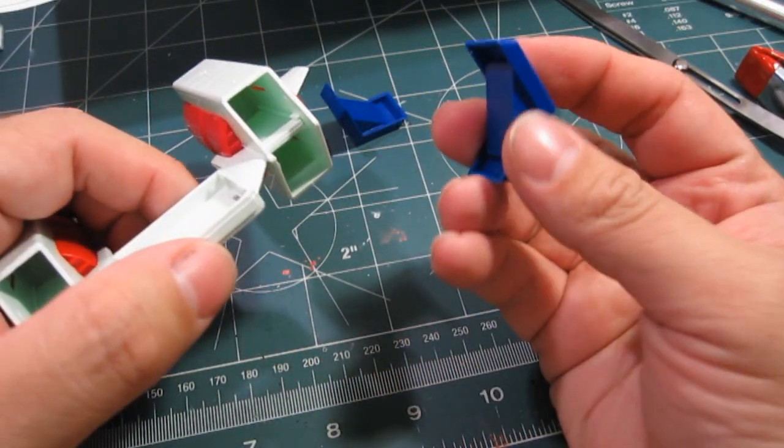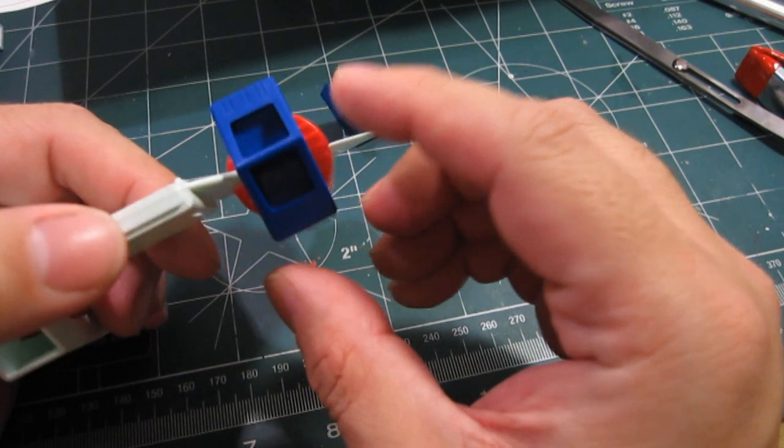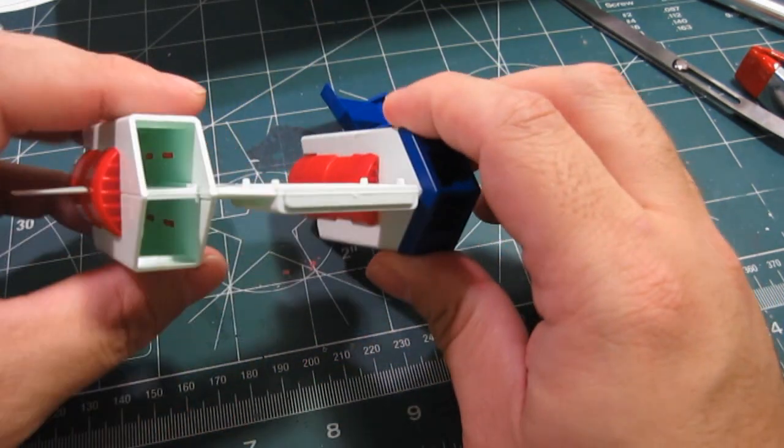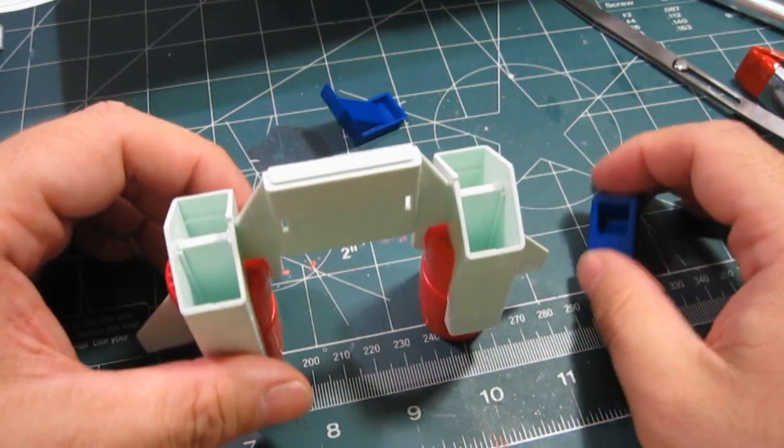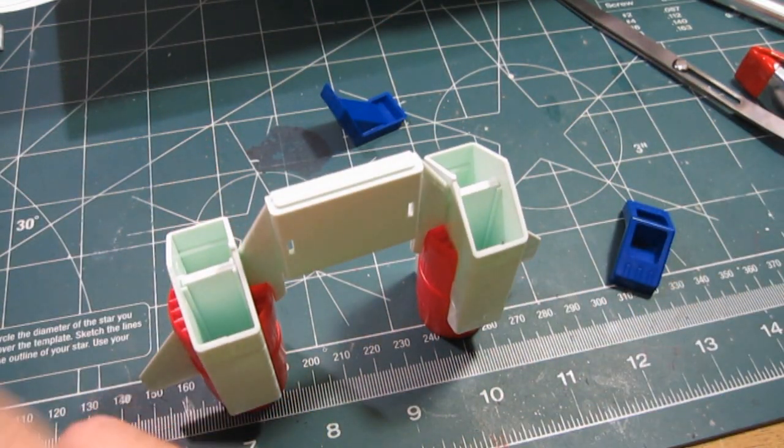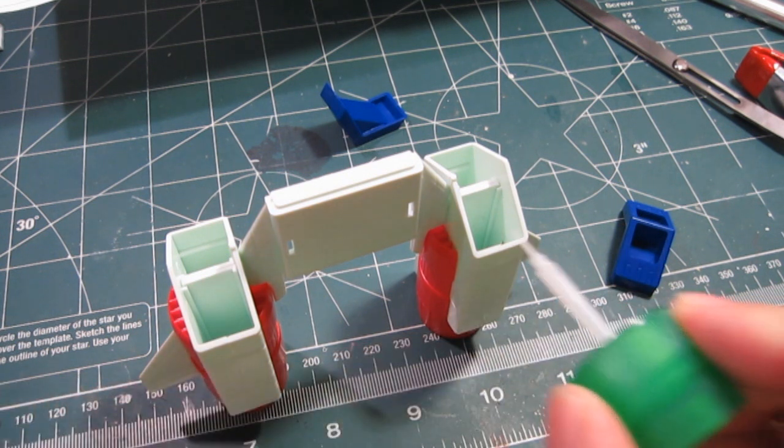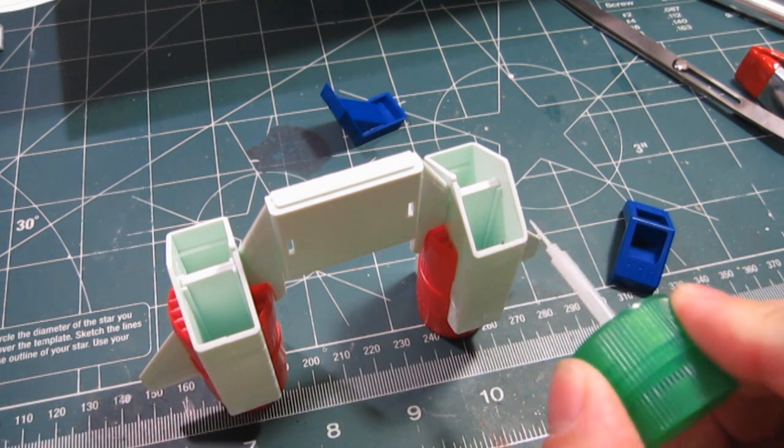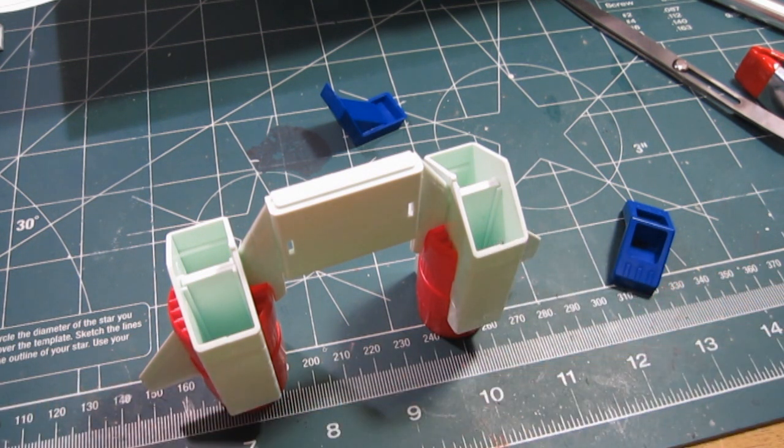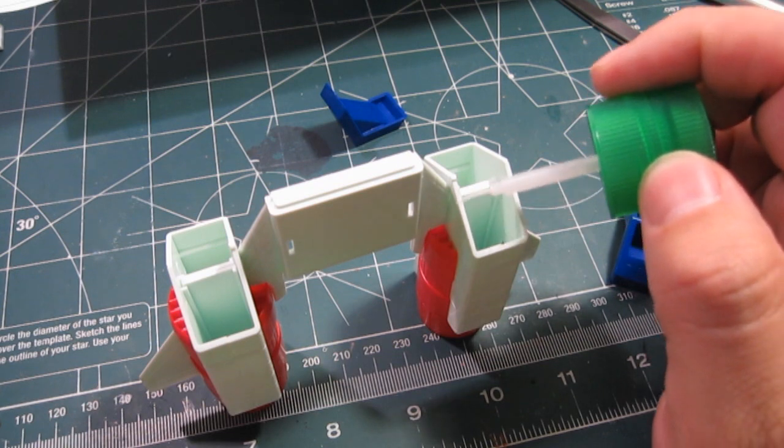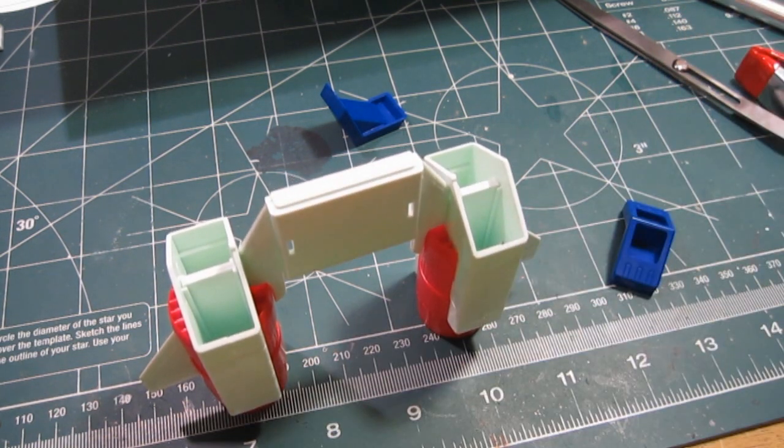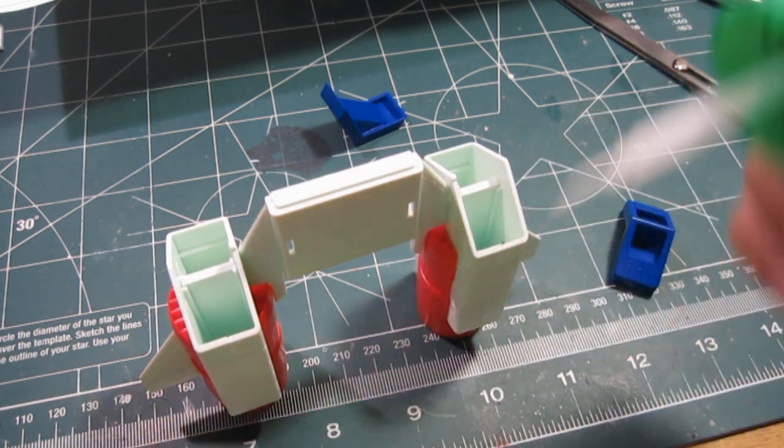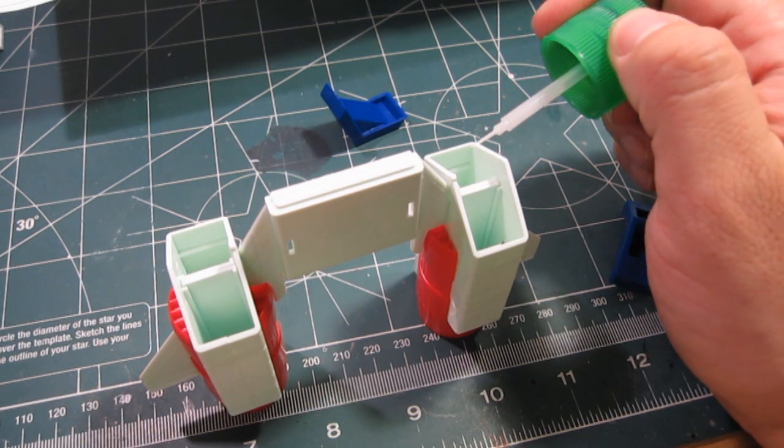And then finally, you're supposed to be putting these guys on. This requires glue, obviously. Remember, there is no snap fit features on this kit. This is all glue.